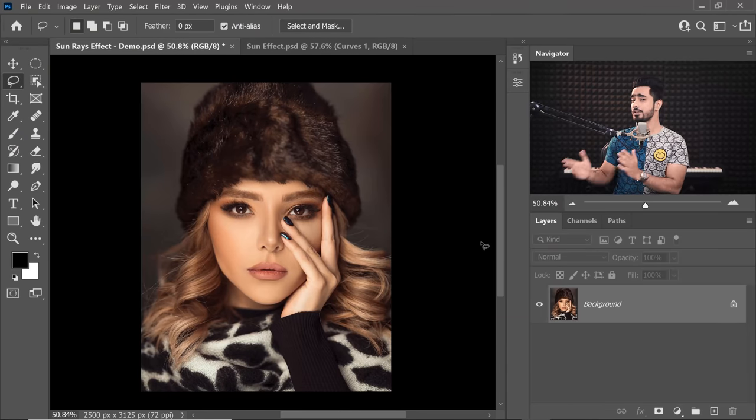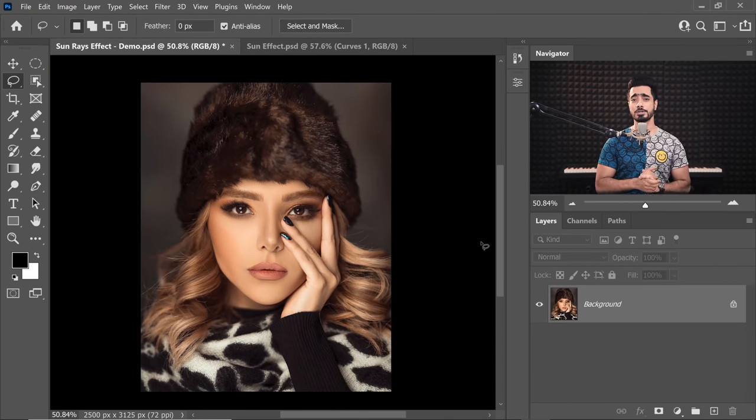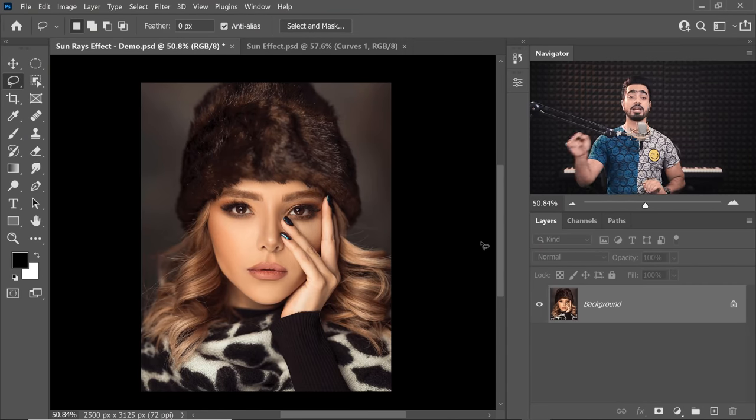This is Unmesh from Piximperfect. Today I'm going to share with you how to create brilliant sun rays for portraits in Photoshop. If you want to go ahead and download this photo and follow along, you already know what to do — check the links in the description.